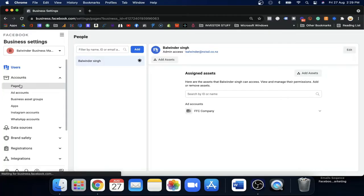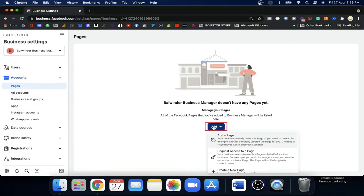Under the ad accounts section you will see Pages. Remember, yesterday we covered how to add an ad account — you can see that in the top video. Now we need to add the page. When you click on Add, you will see the same three options. The first option is 'Add a Page' — this is used when you are buying a new business or requesting full ownership of a page.